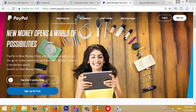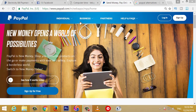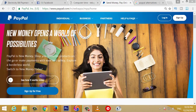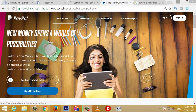Friends, this video is called PayPal account. So, you can go to the PayPal platform. You can click on the URL and click on the website.